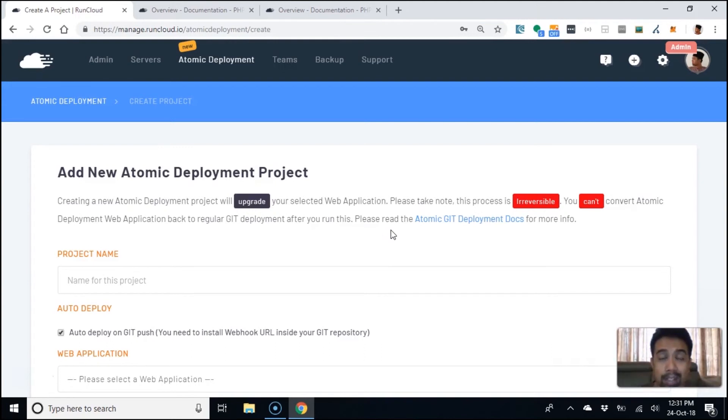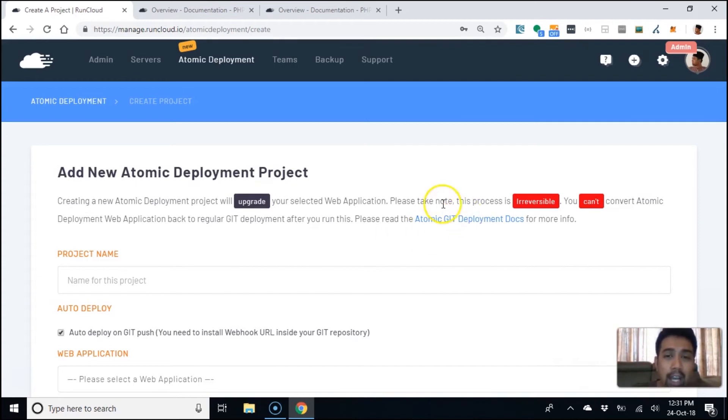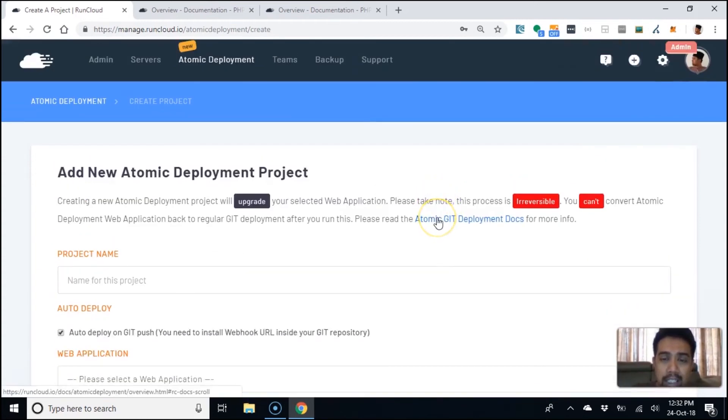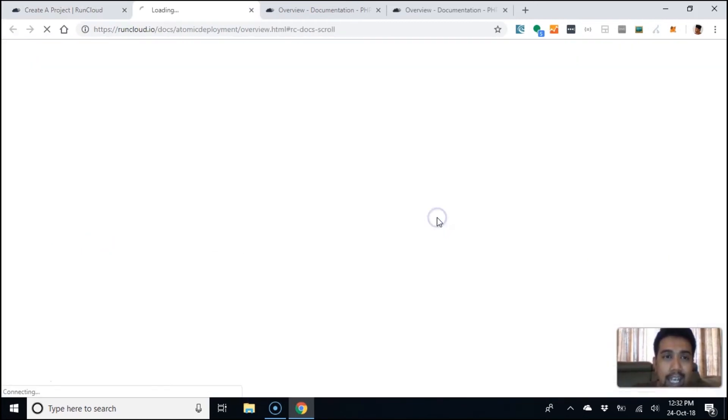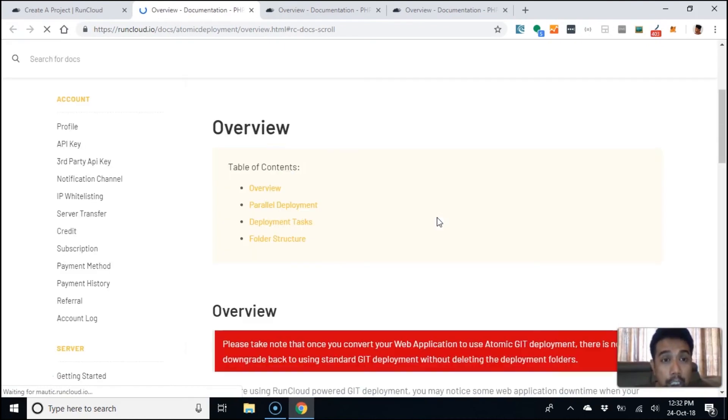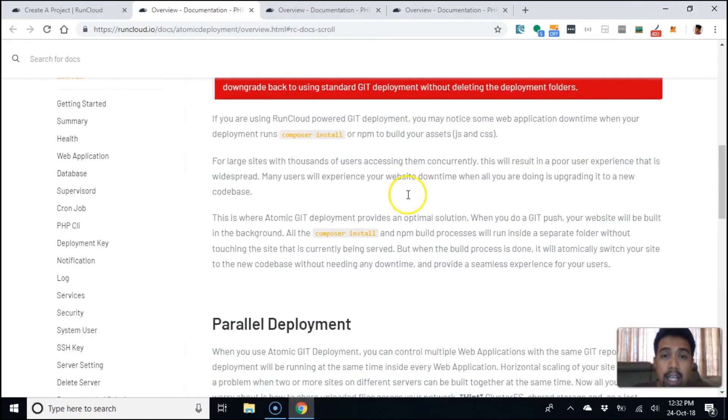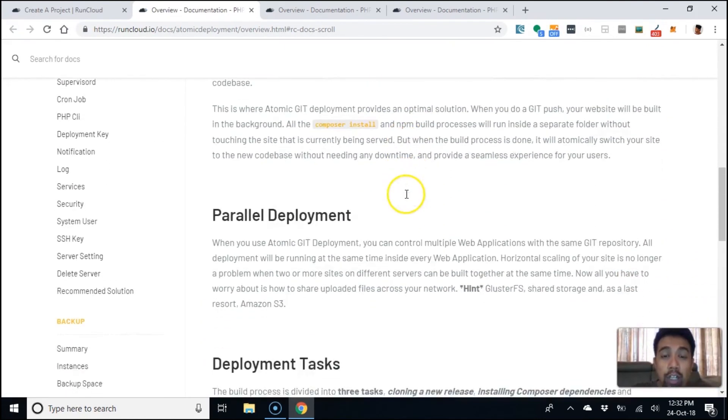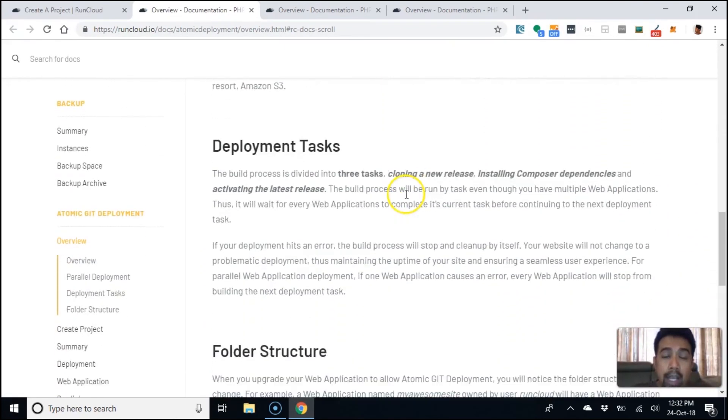That's a brief overview of atomic deployment. On this page, you can click on this link and it will bring you to the documentation for you to learn more about what atomic deployment is.